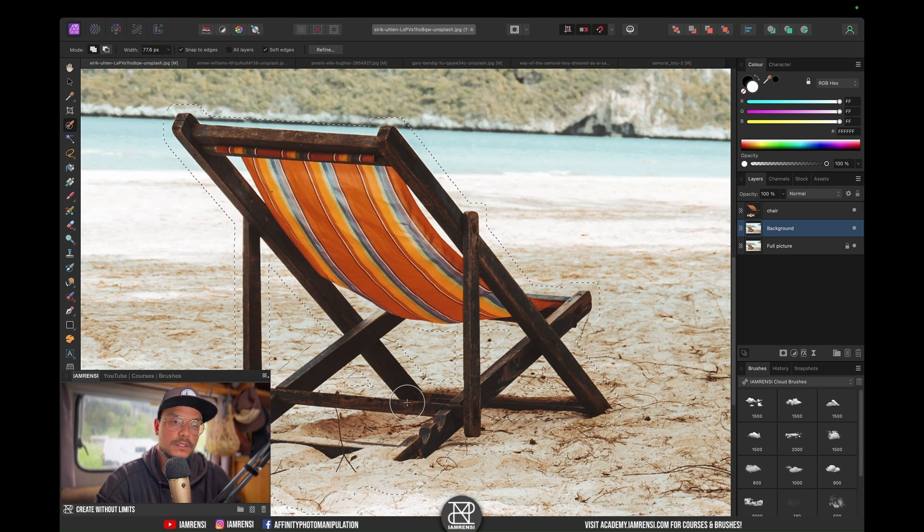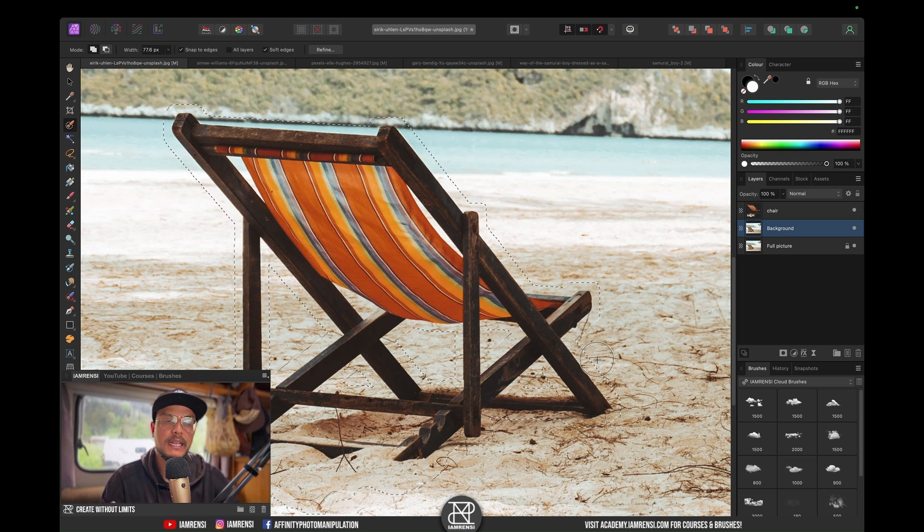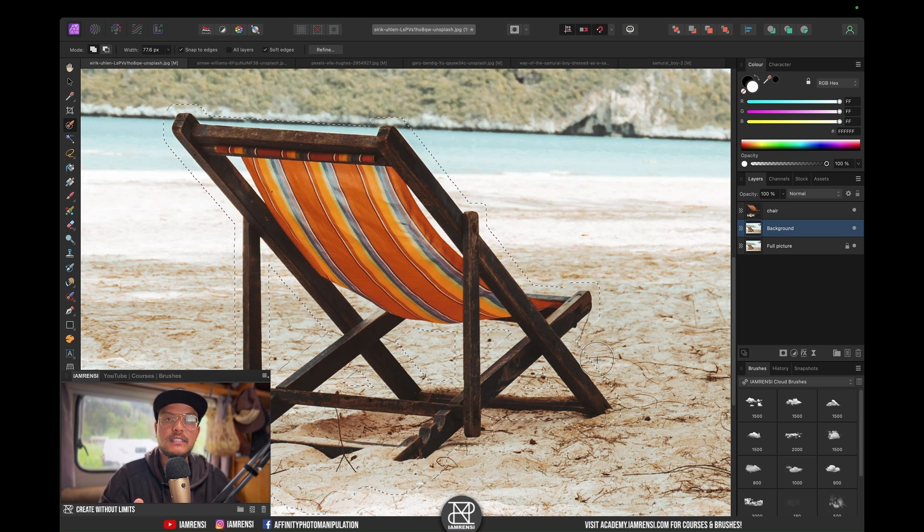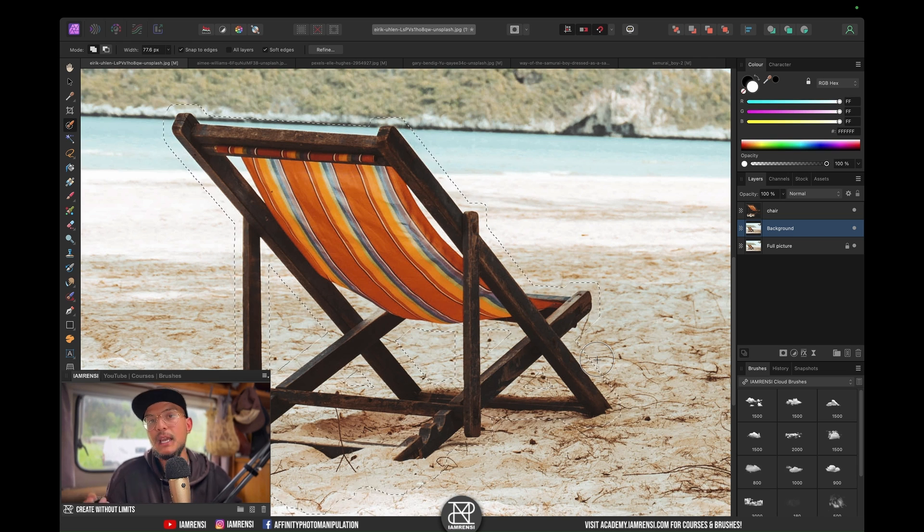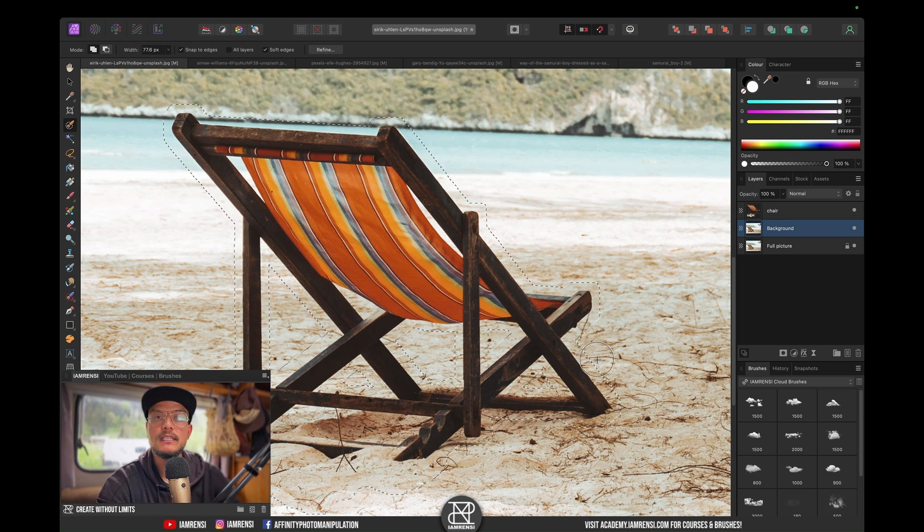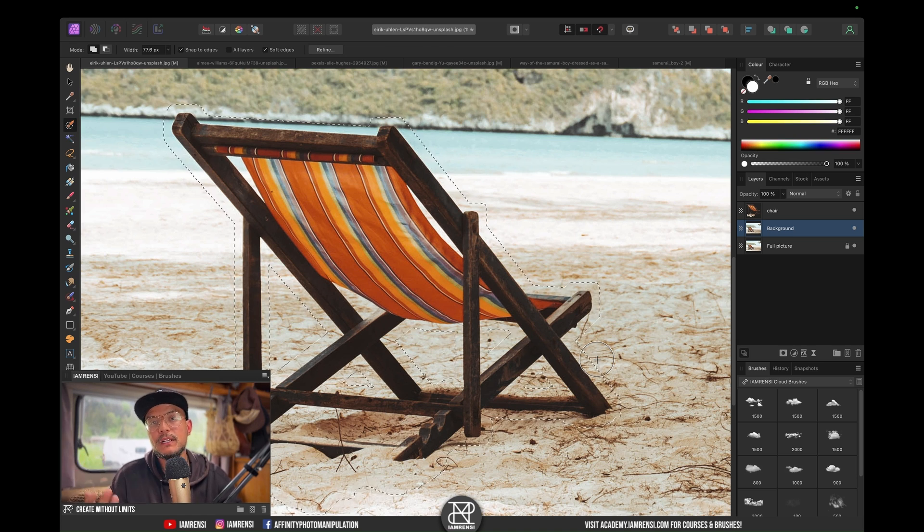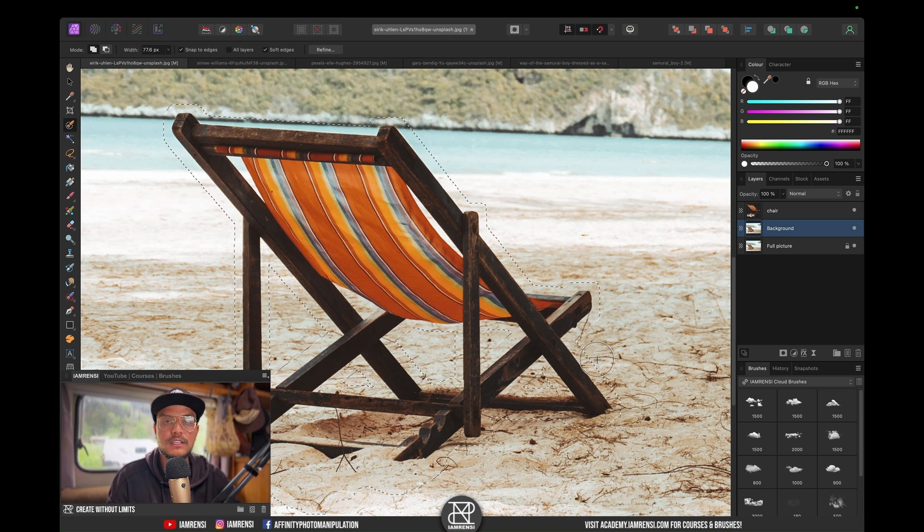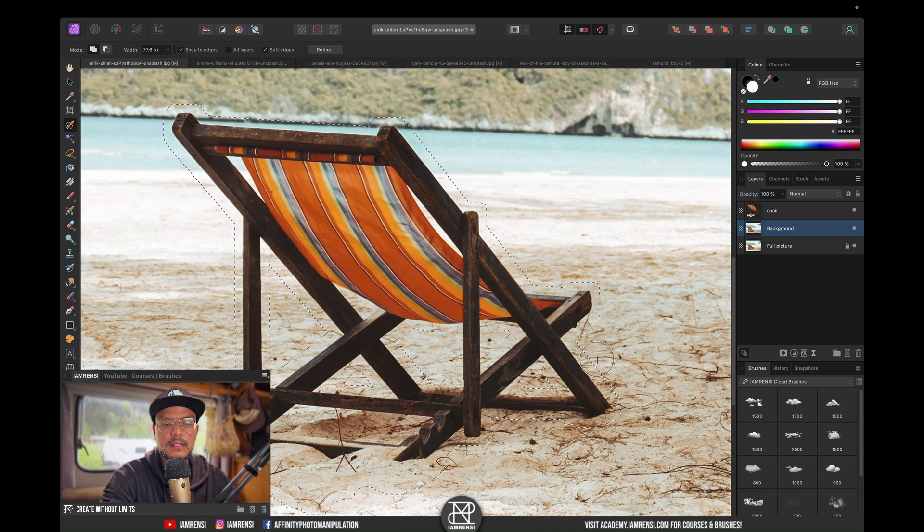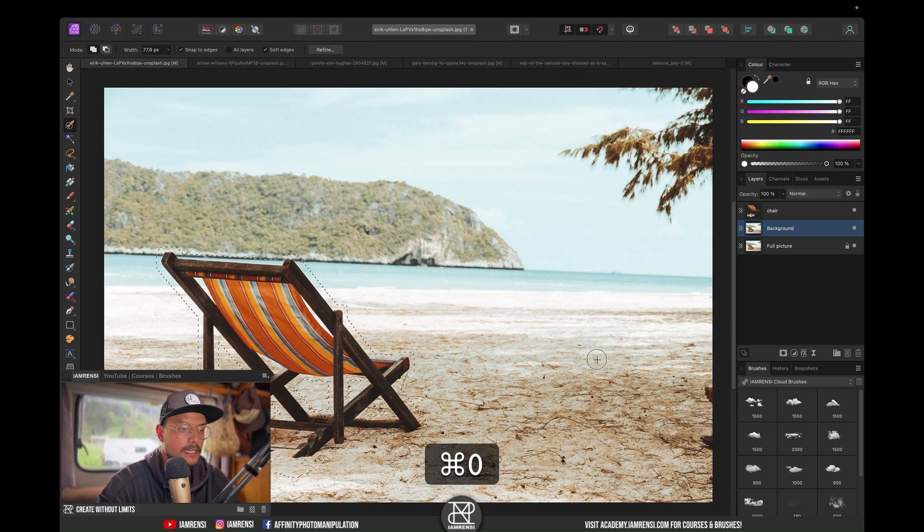Now what you want to do next is inpaint or fill this selection with the inpaint. The inpaint basically means that Affinity Photo's algorithms are going to search for pixels around your selection and try to fill it in with whatever it thinks fits best.